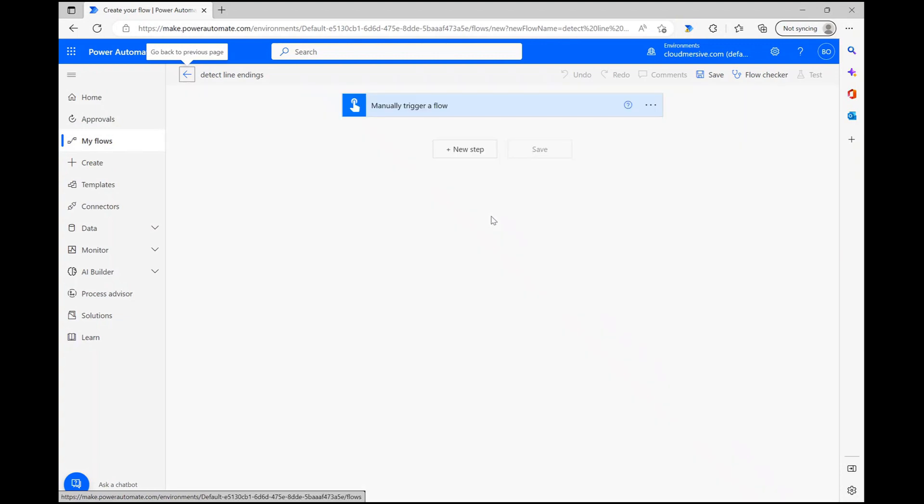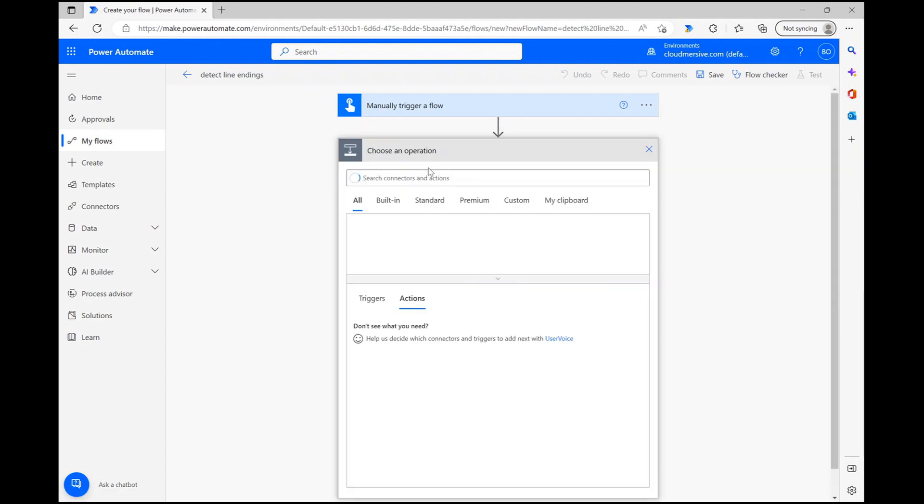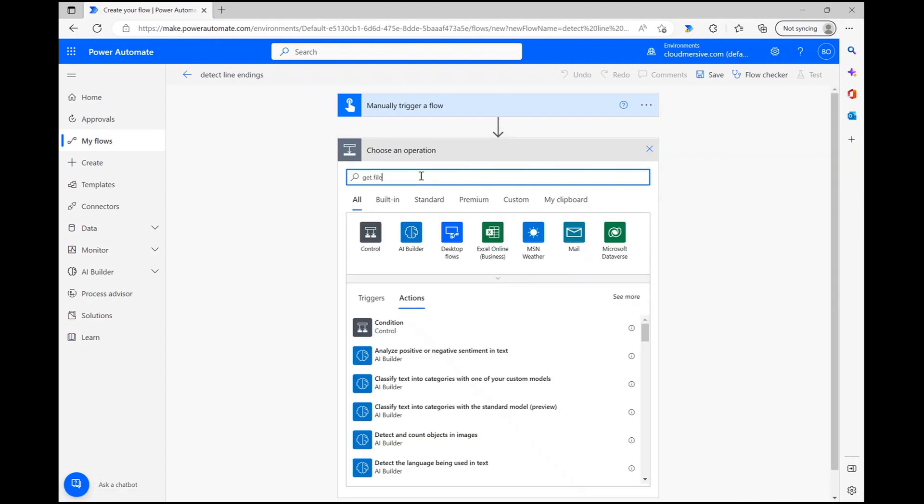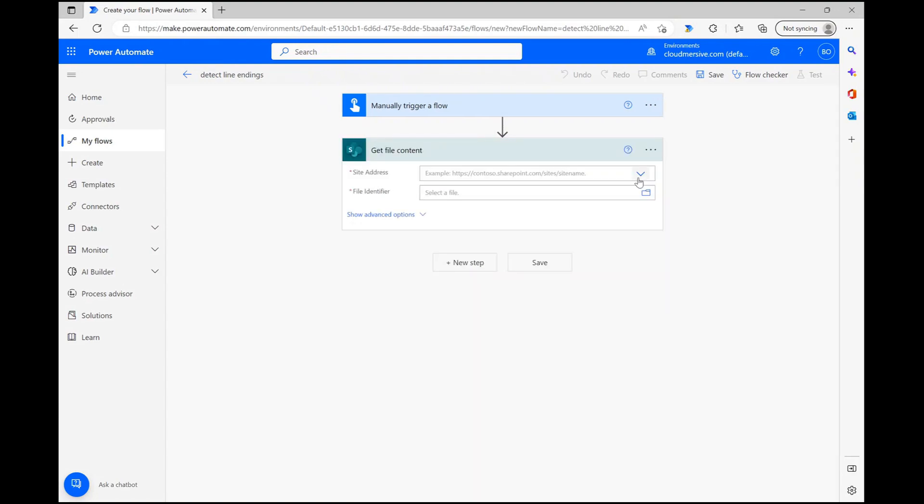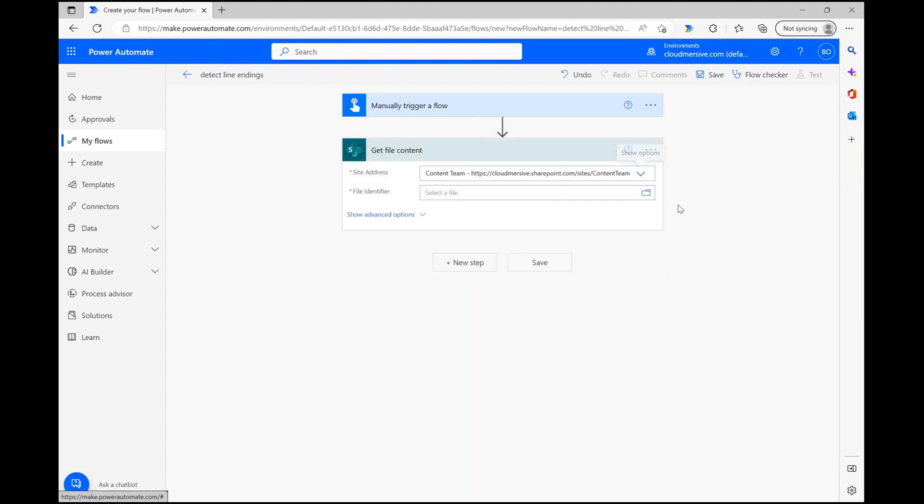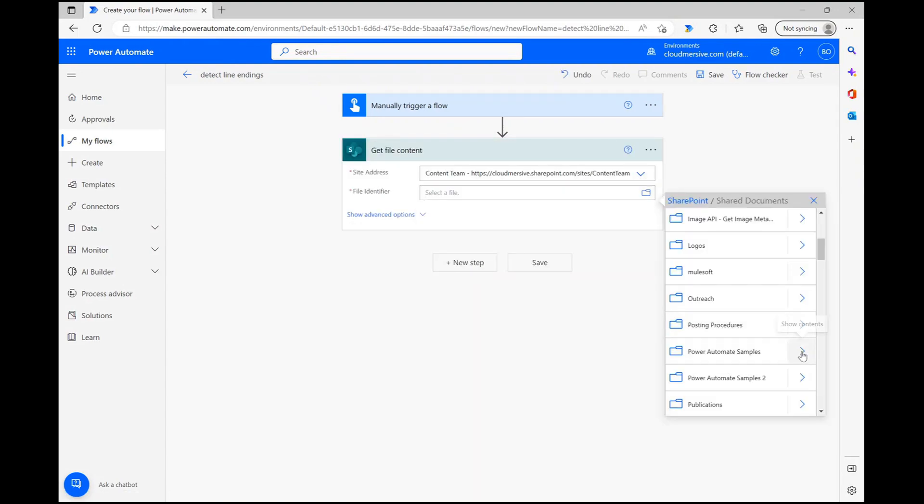The first thing I'm going to do here is set up a get file content action to get the text file I'm going to test with. I'm specifically using the SharePoint version of this action so I just need to select my site address and use the file picker to navigate my file path until the right one pops up.